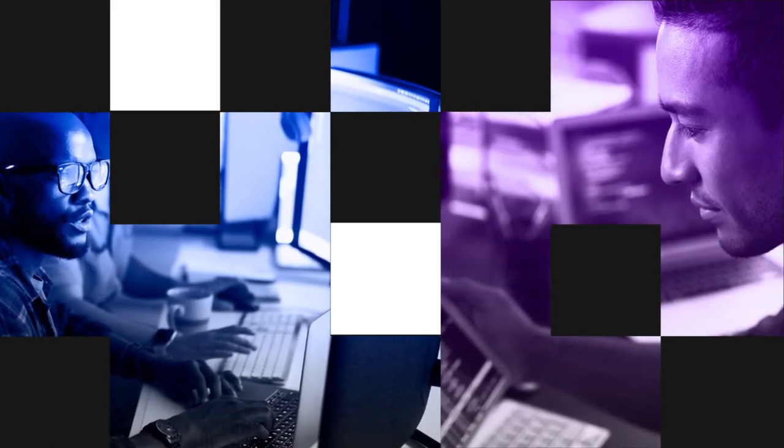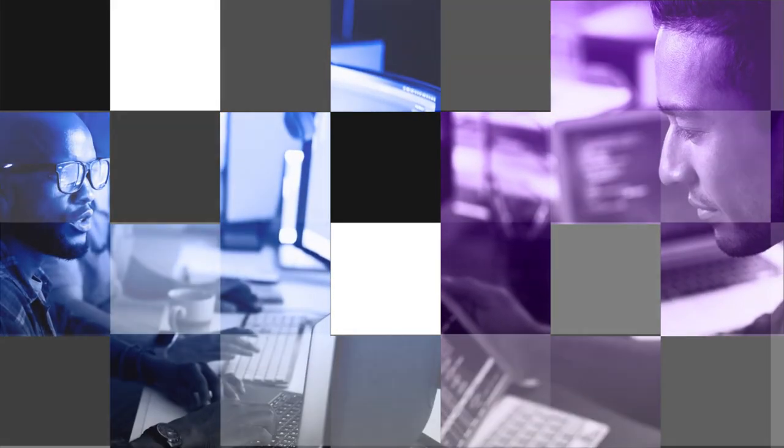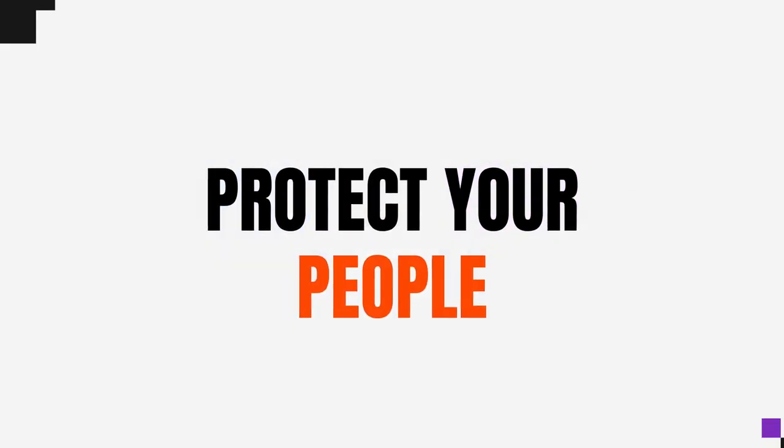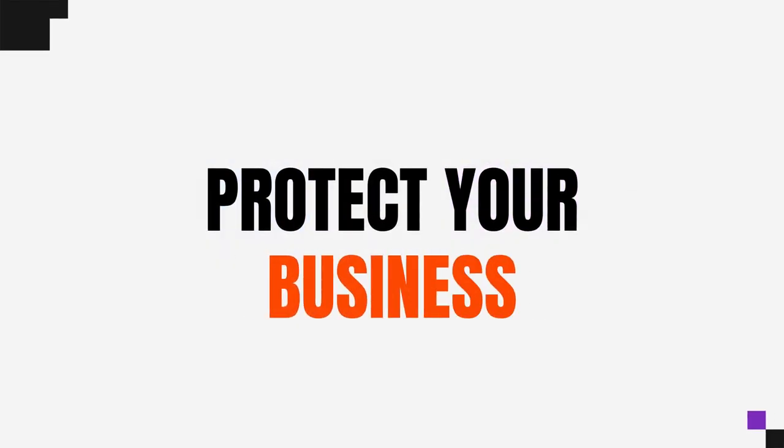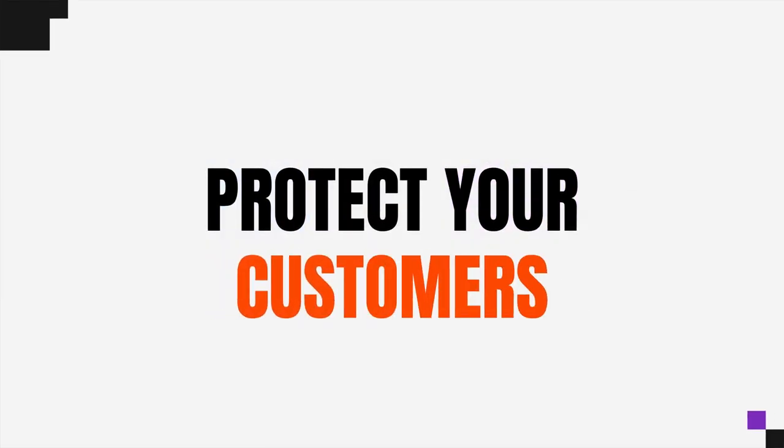Now, you can use the same field-proven nation-state-level security technology to protect your people, your business, and your customers.